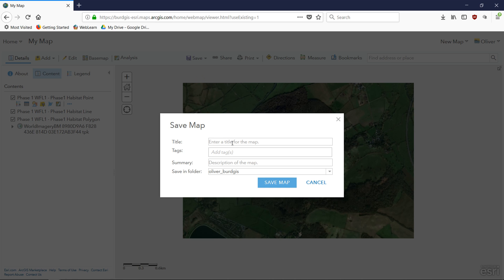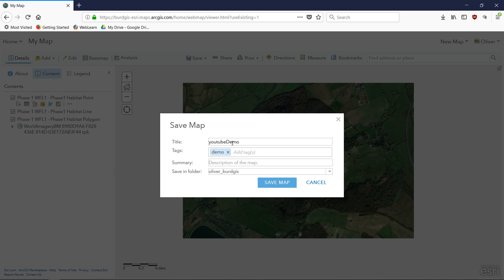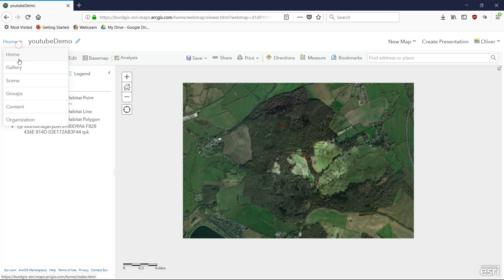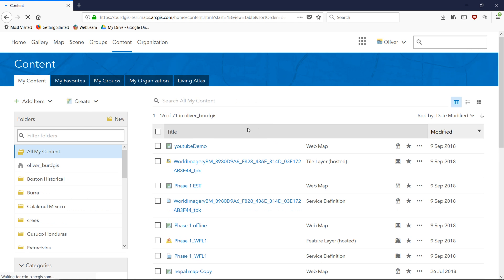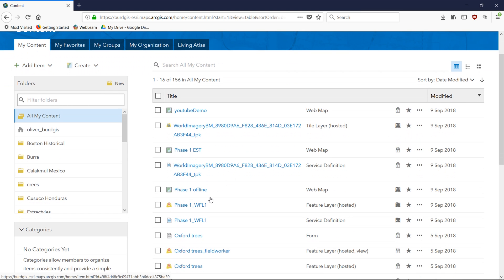My map is all set, so I'm going to save it as 'YouTube Demo' with tags and description set to 'demo'. That map should now be added to my content. If I go back to my content I can see the YouTube Demo web map is there — and currently it is private.